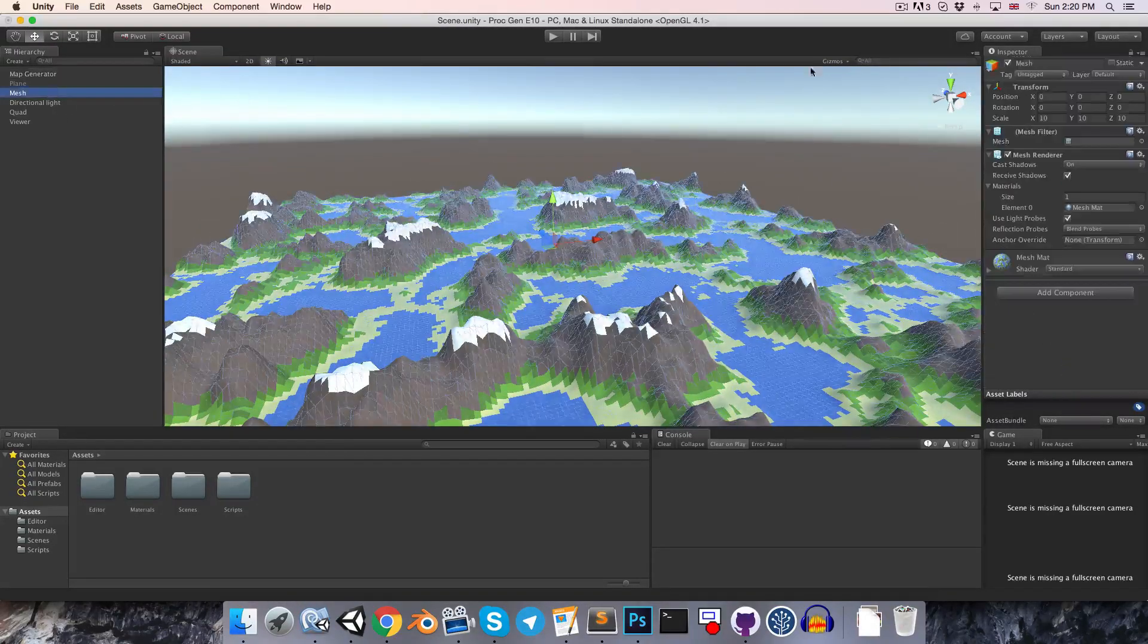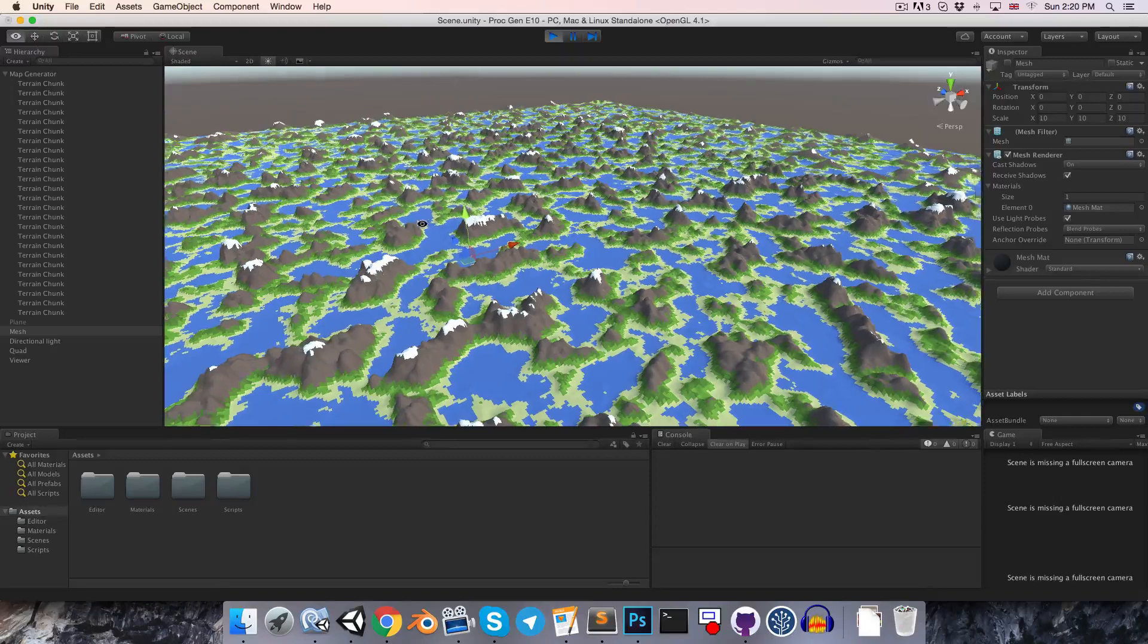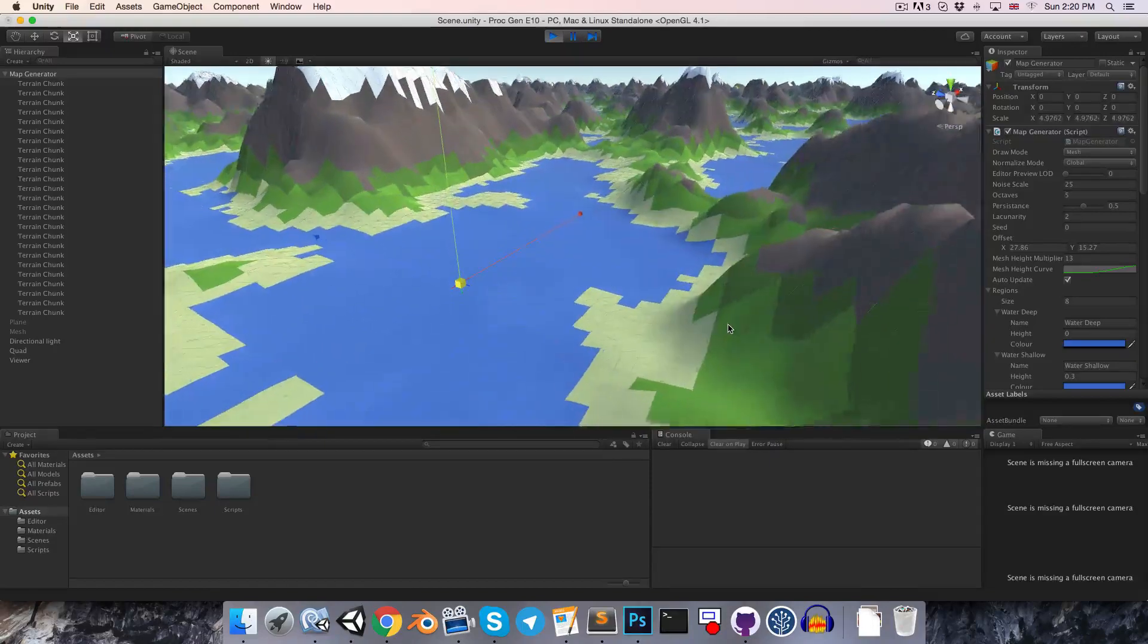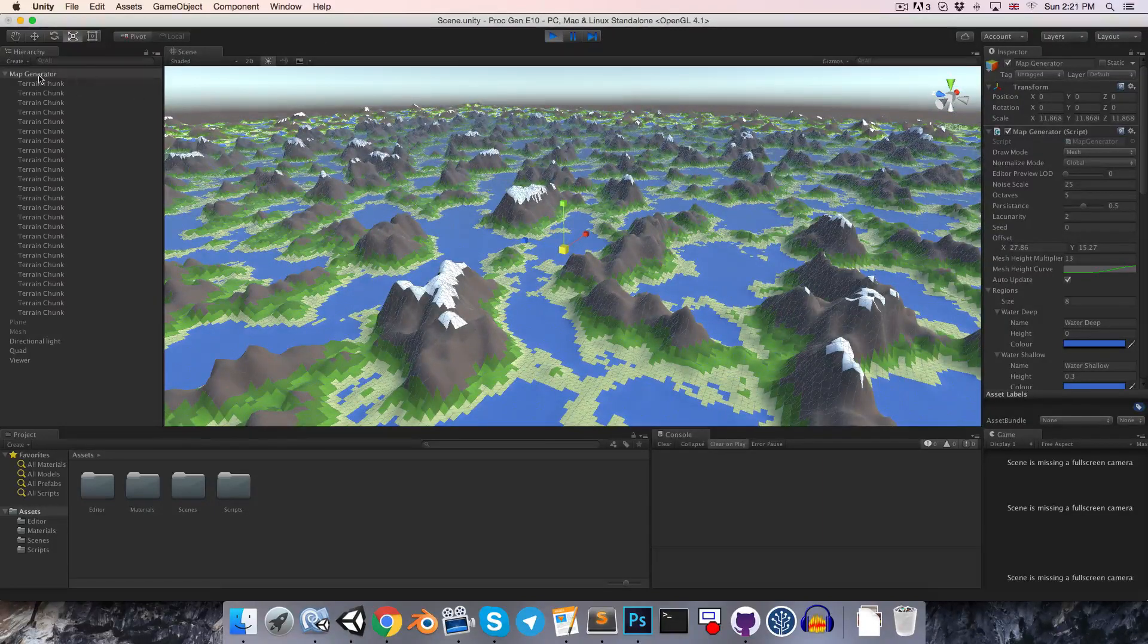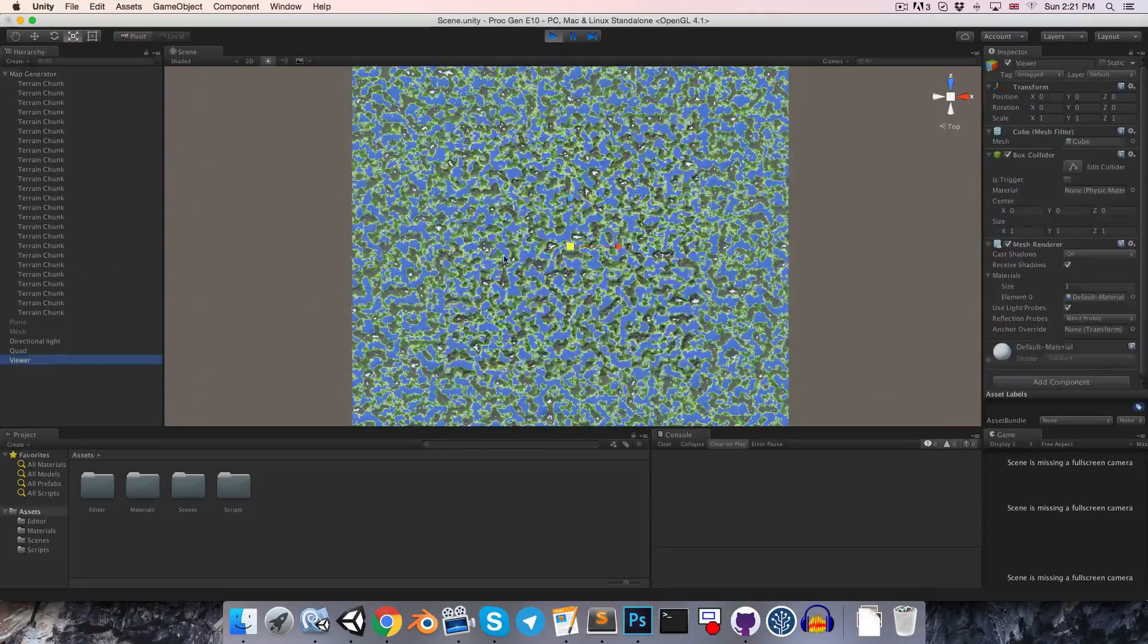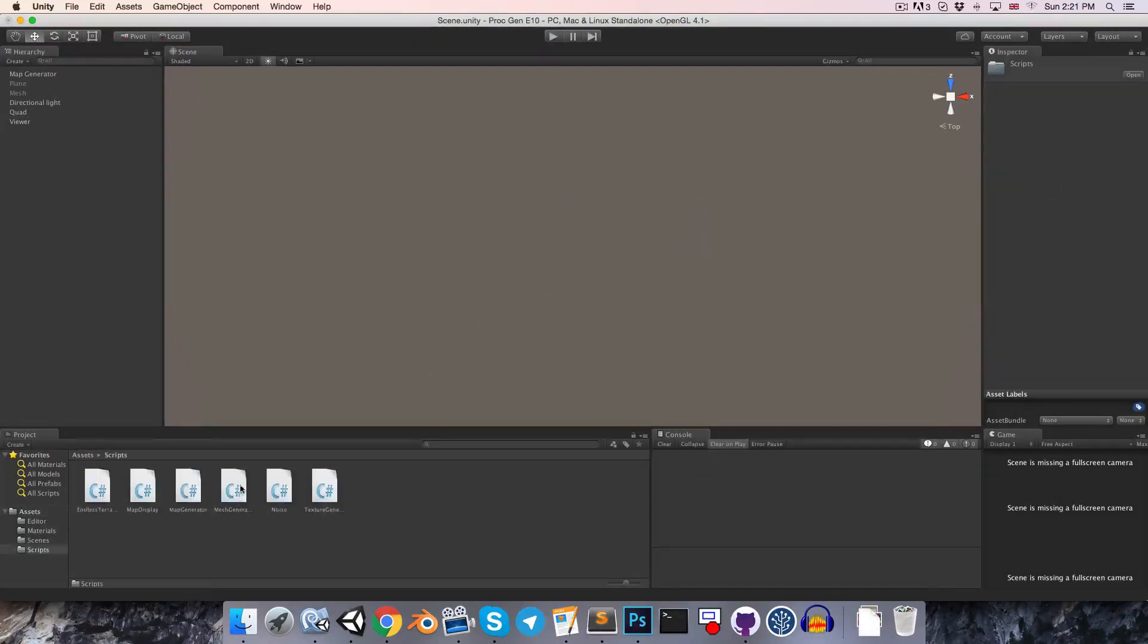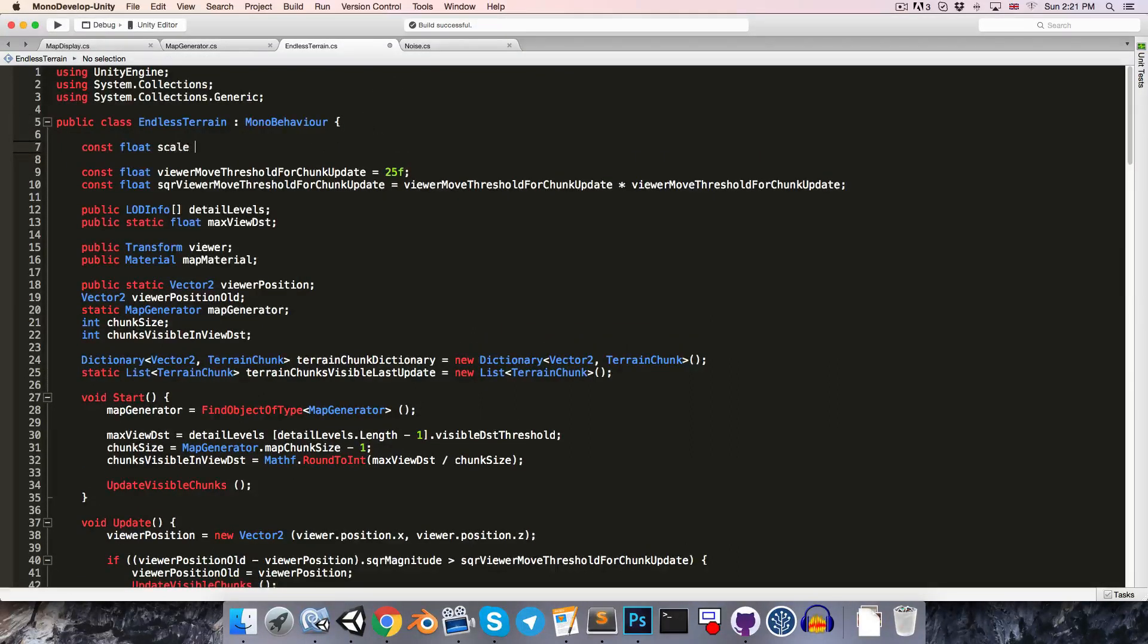The last thing I'd like to do in this episode is just to provide a way to scale our generated terrain uniformly. So, for example, if we wanted it to match the scale of our player, we could just scale it out something like this. Of course, doing it this way, scaling the map generator object isn't going to work. Because then if we now move our viewer around, it's just going to break everything. So, let's head over to the endless terrain script.